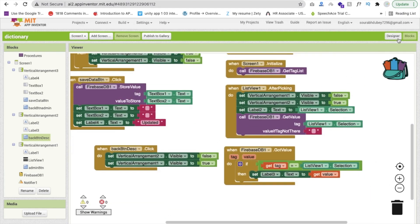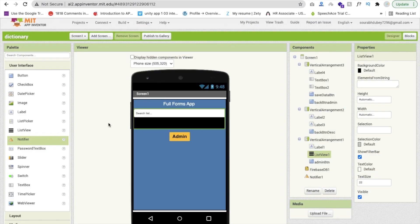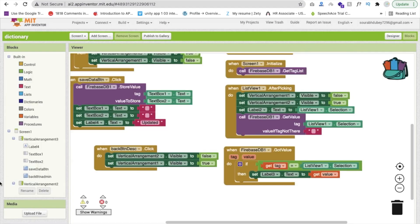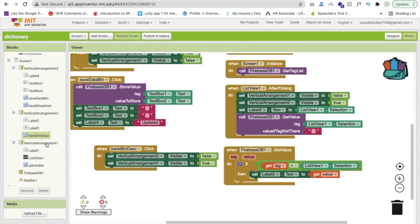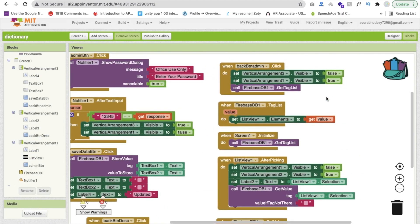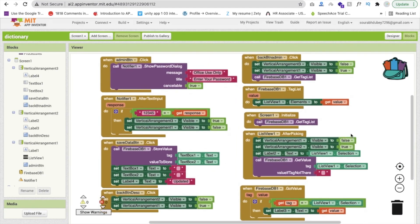Let me just check how it works. I'm saving the value — you can see that 'TC: Take Care' is created. It's working. One thing we missed: on the admin back button click, we have to make vertical arrangement 1 visible to true as well. That's the overall code. If you have any doubt, you can ask me in the comments. Thank you so much for watching this video. Please subscribe to my channel, like this video, and share this video. Have a nice day. Be safe. Bye bye.